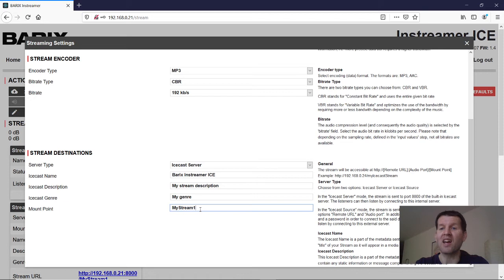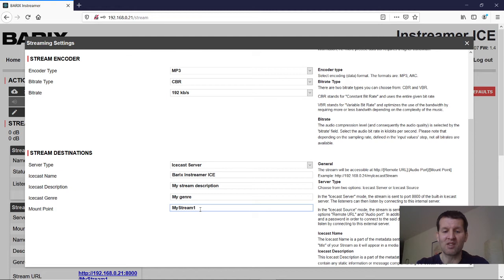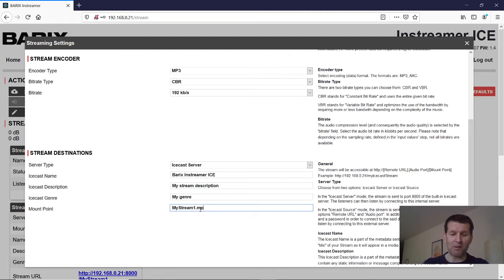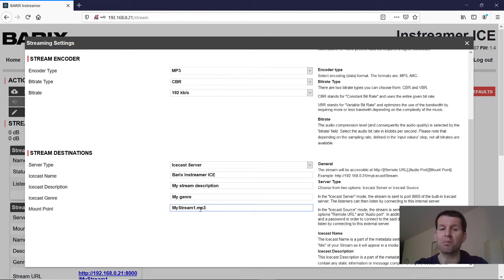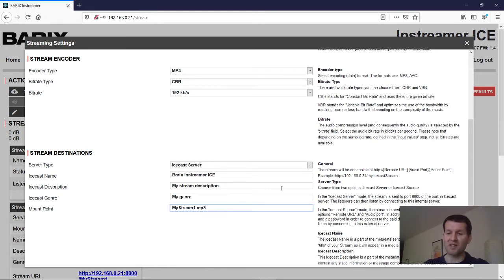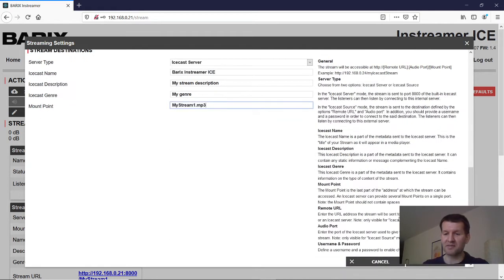and which application it has to open for this data. For example when I define here .mp3 then the mobile device knows okay audio data are coming. I have to open my audio player. I am saving the settings.